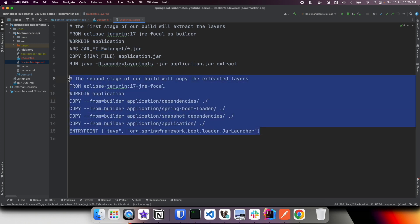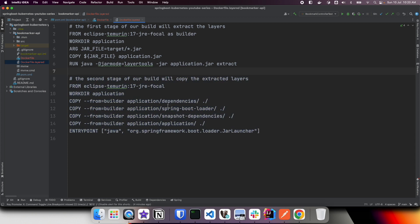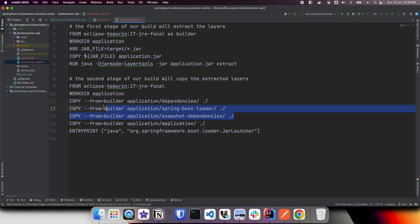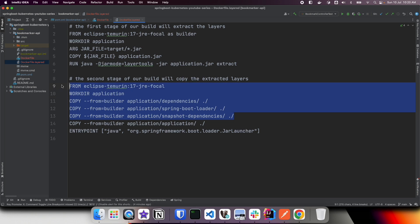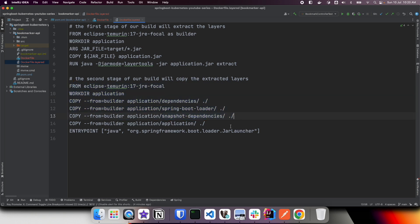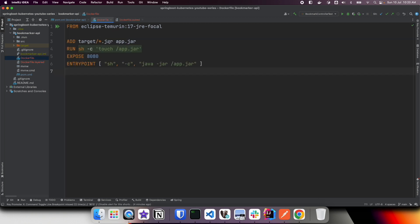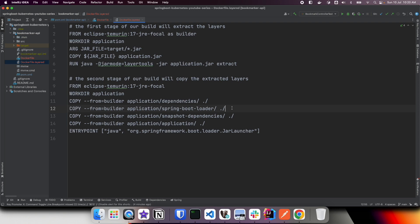The advantage of this multi-stage layered approach is that application dependencies don't change quite frequently. When we add dependencies, Spring Boot loader, and snapshot dependencies, these change very rarely, while our application code changes quite frequently. So when building the Docker image using multi-stage build, the layers for those instructions are cached, meaning only the application code layer needs to be rebuilt when code changes. This makes the multi-stage layered approach much faster to build.